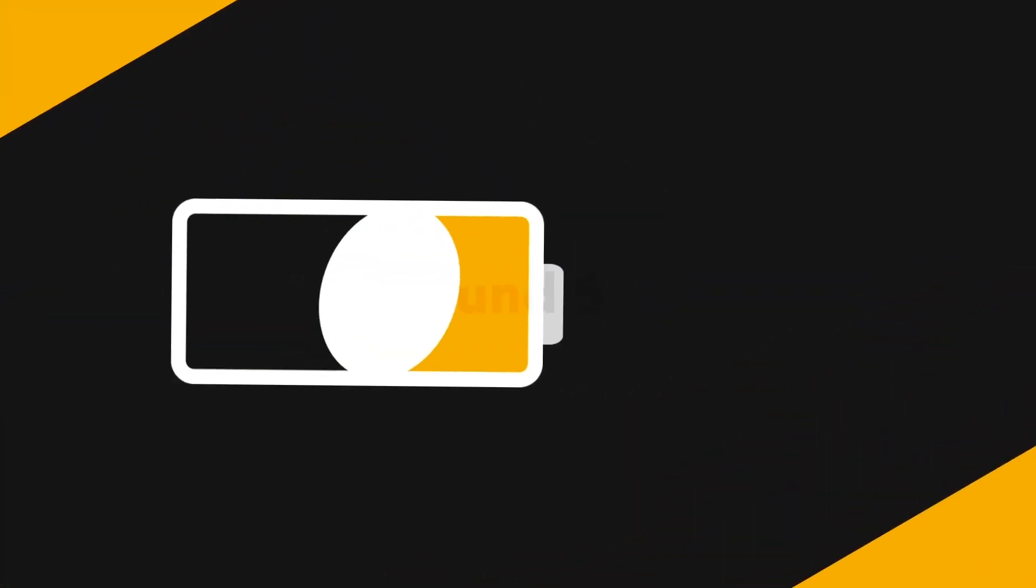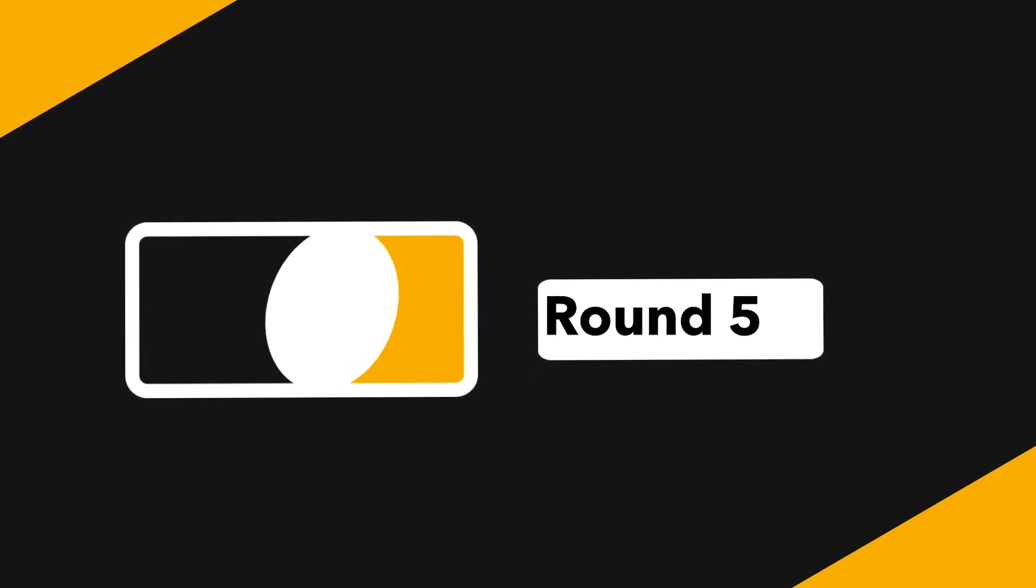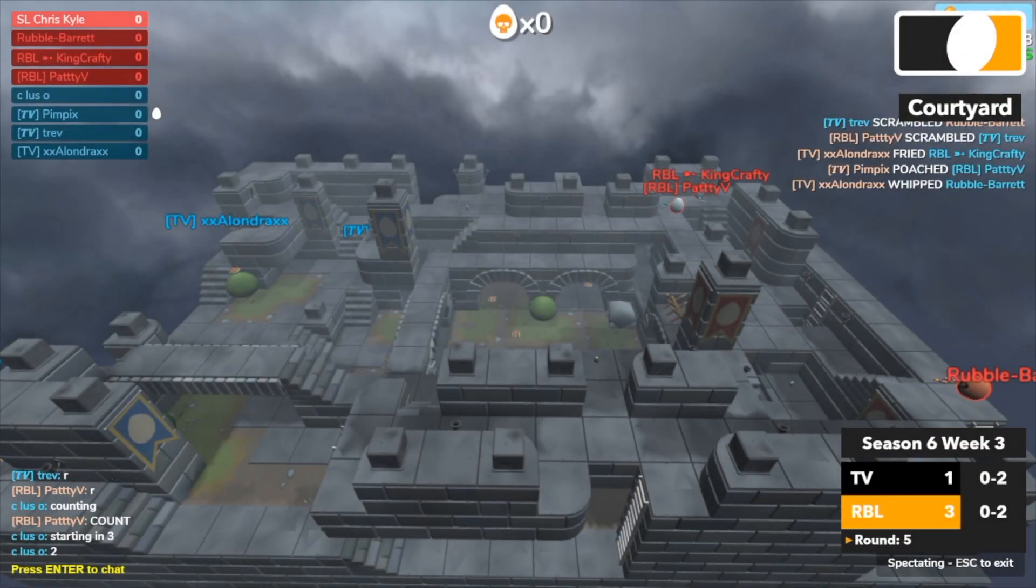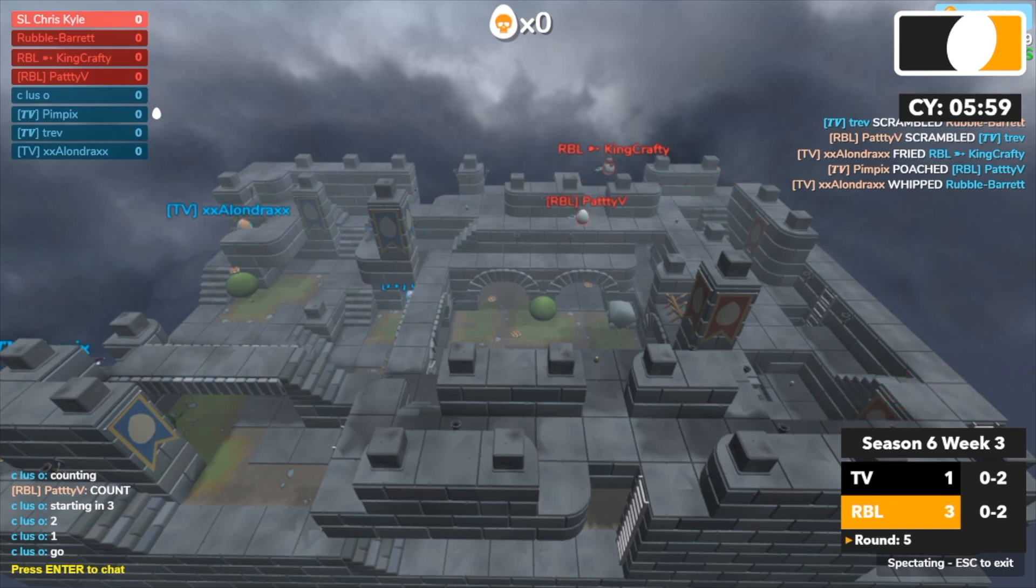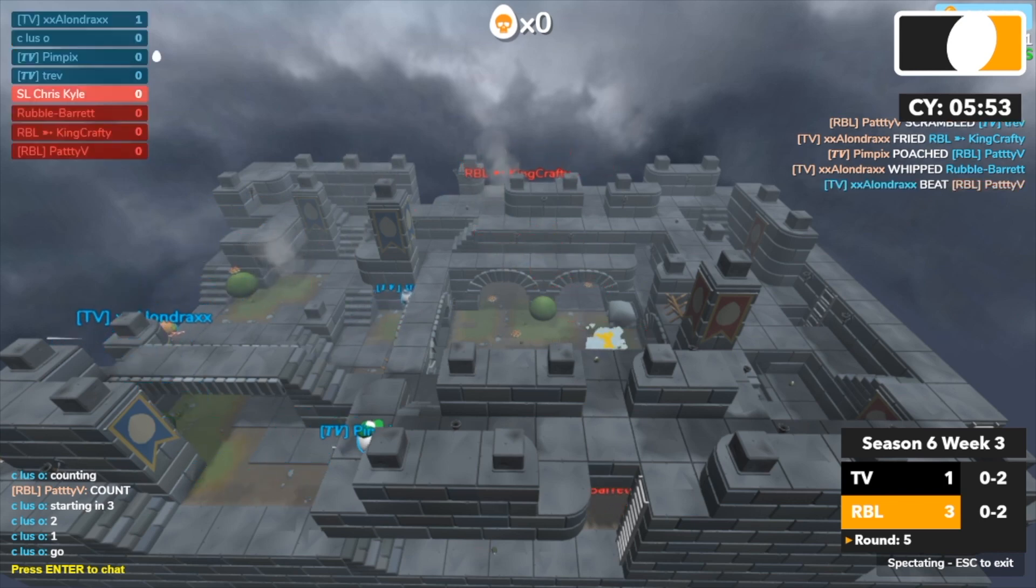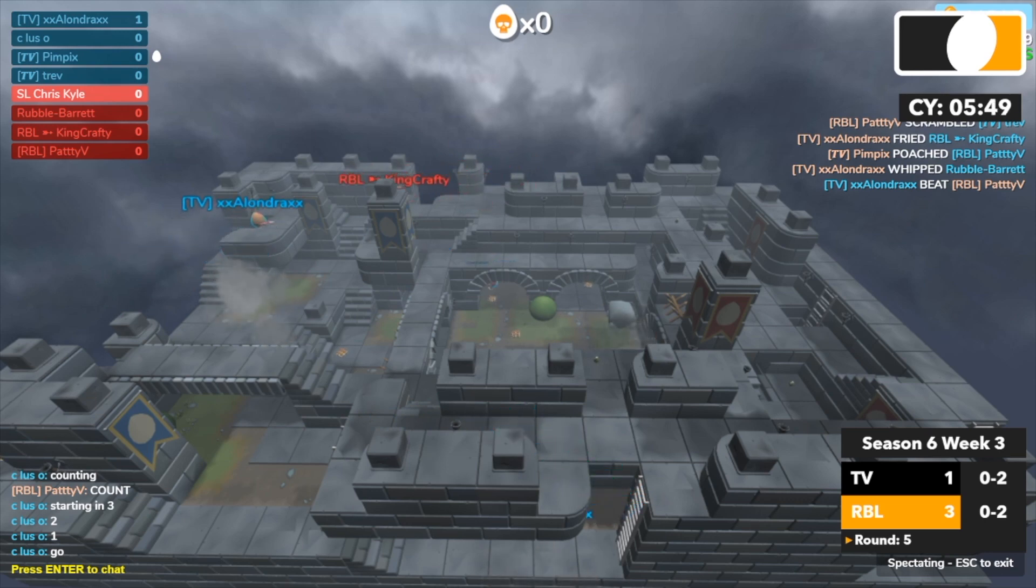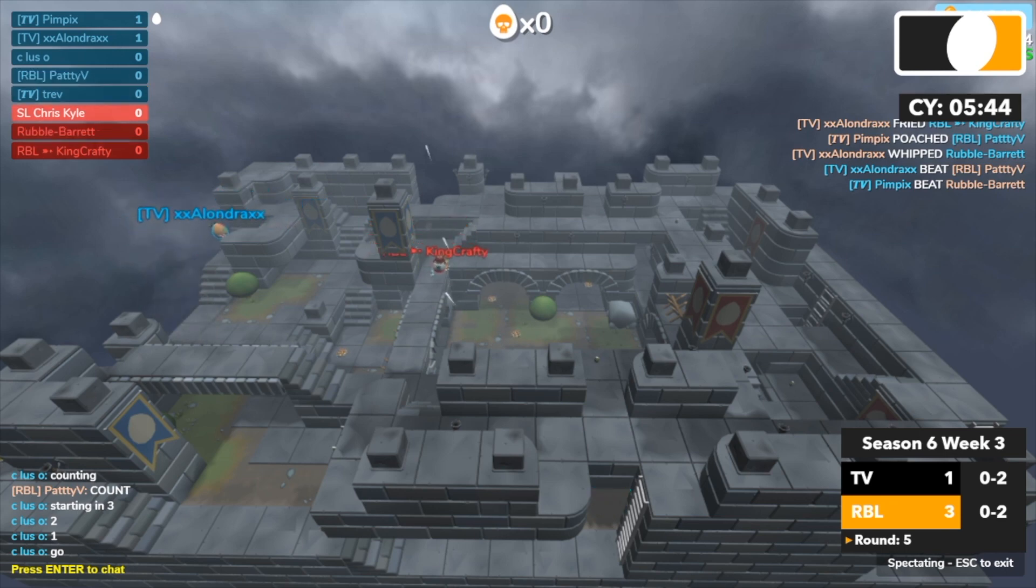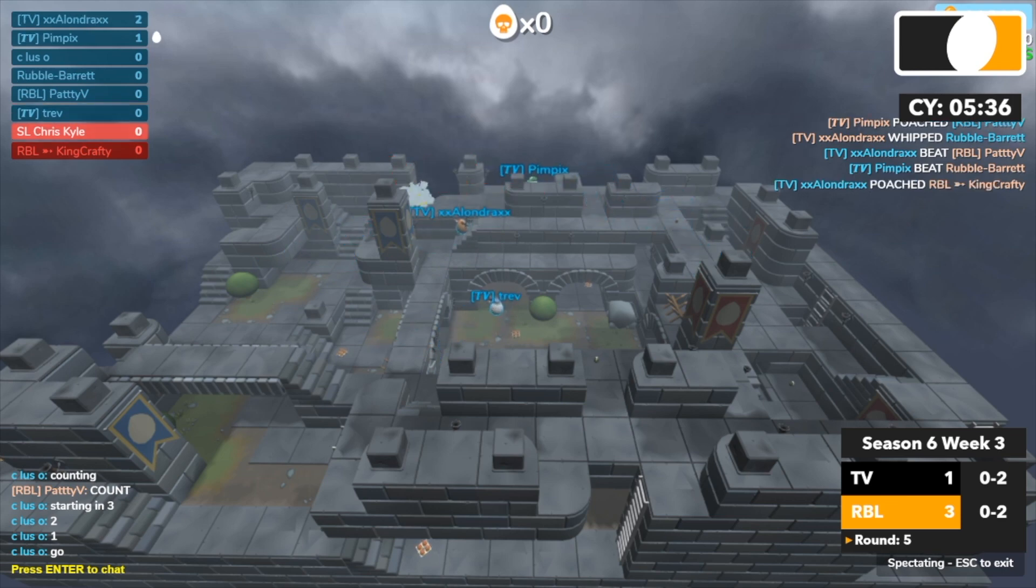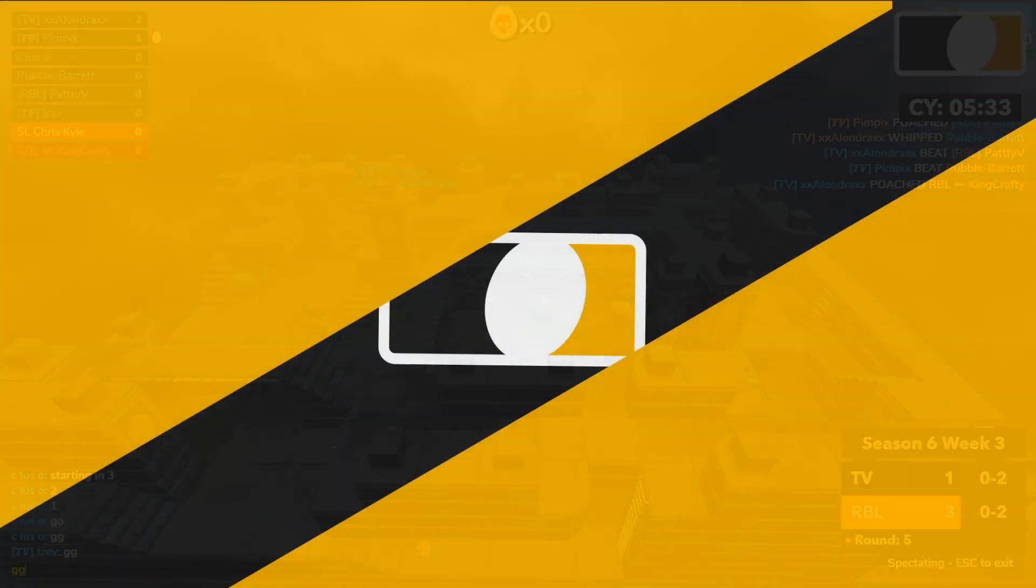Alright. I cast up. Stop it. Alondra picks up a kill on Paddy. Alondra going for King Crafty. Pimpix picking up Barrett and again King Crafty not in a good situation here. Pimpix going right behind King Crafty. King Crafty is picked up by Alondra. GG.